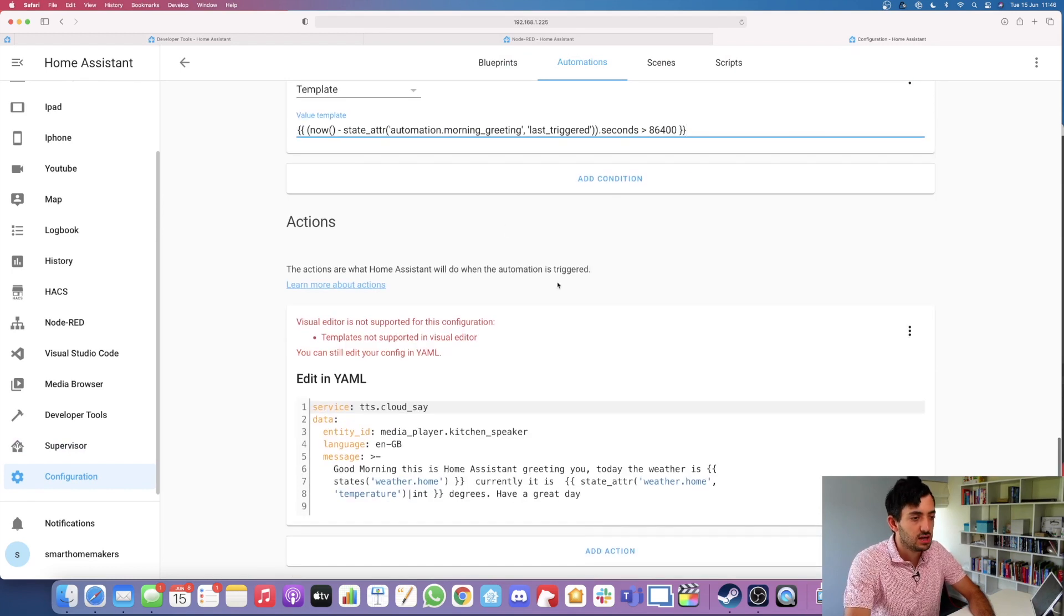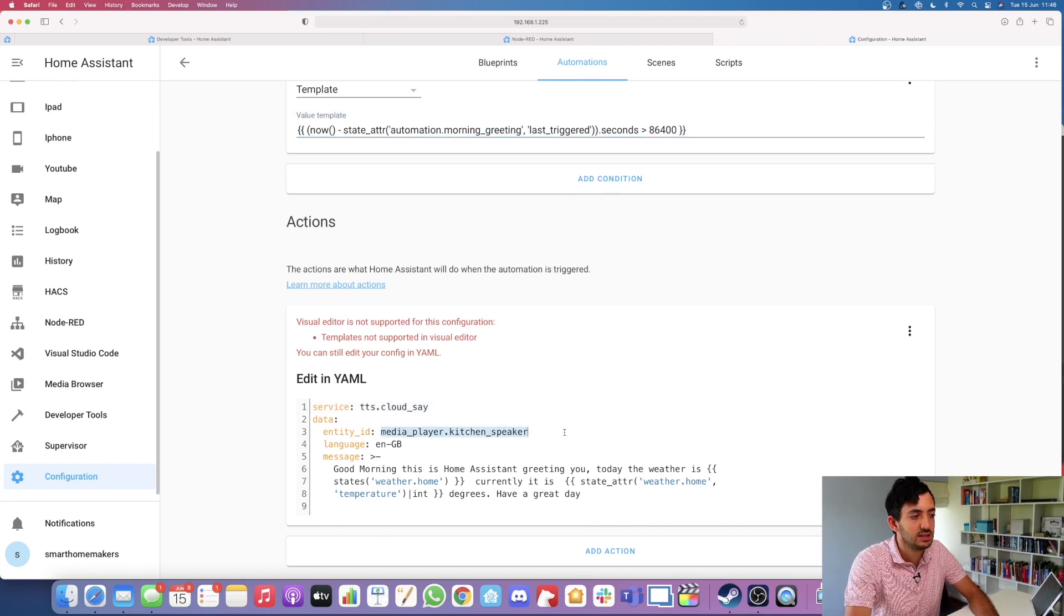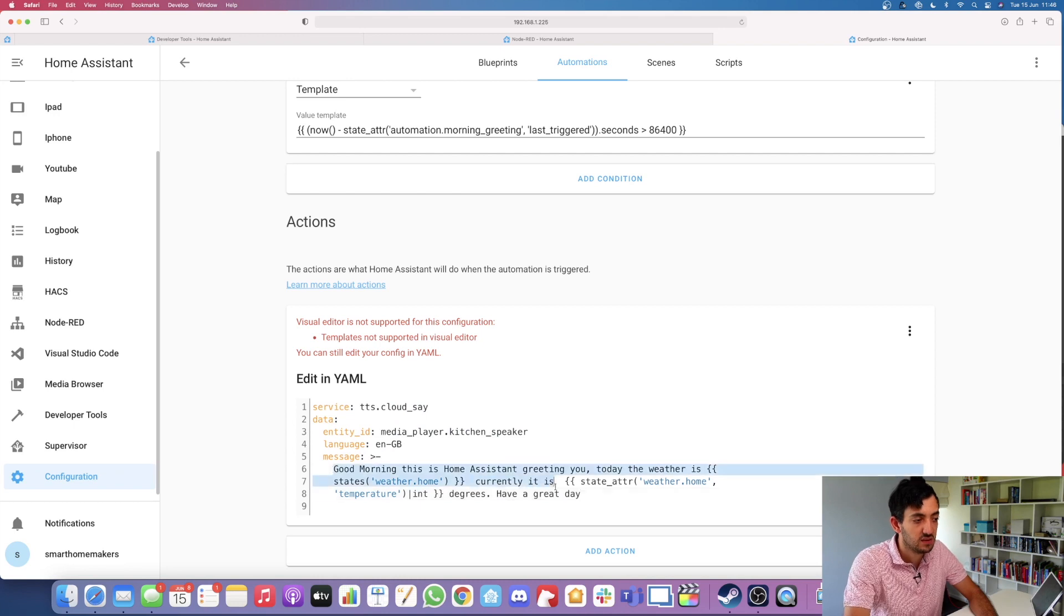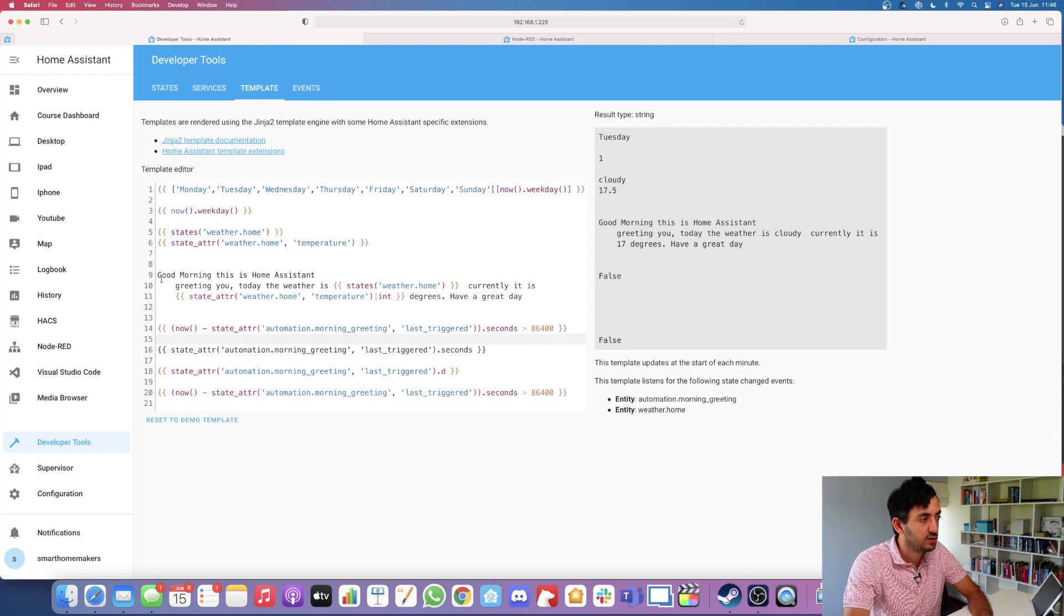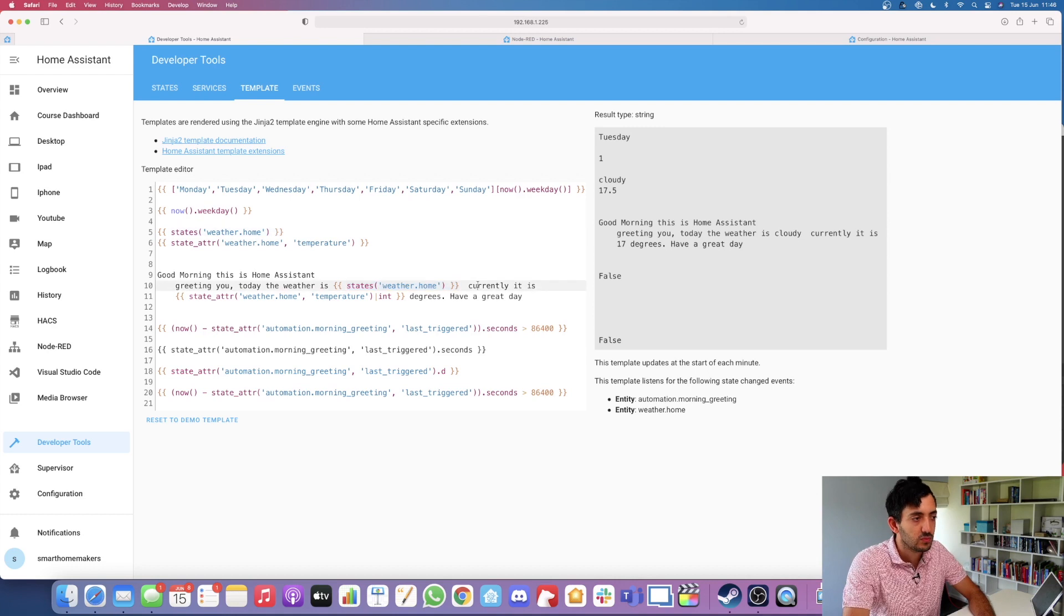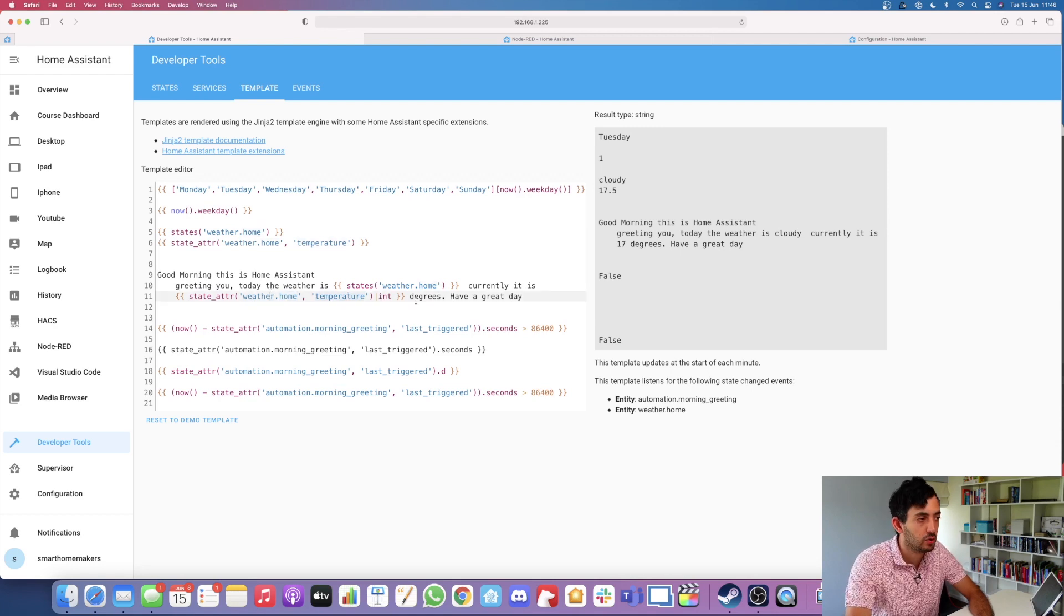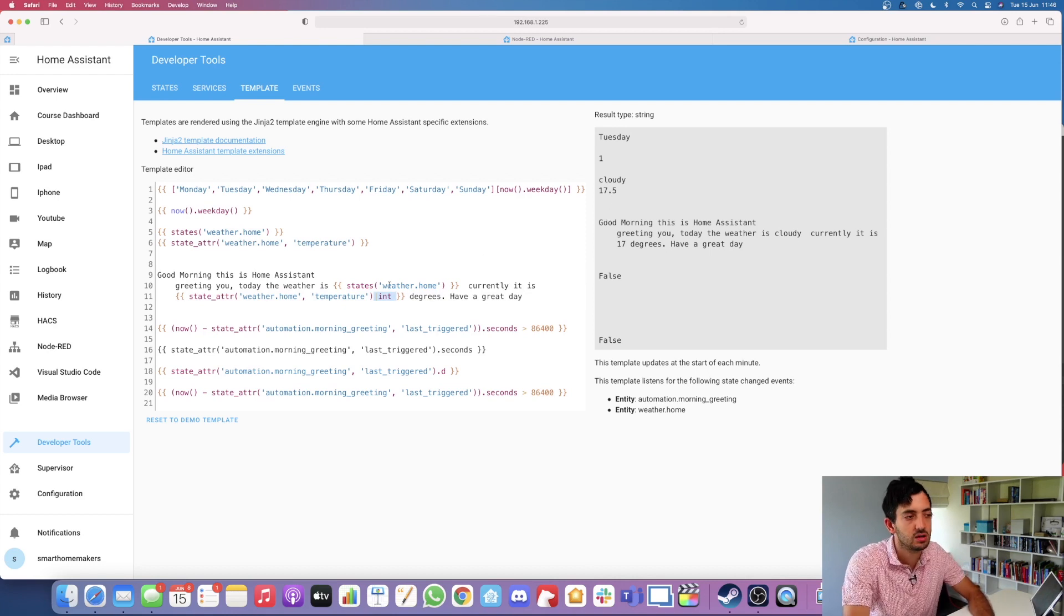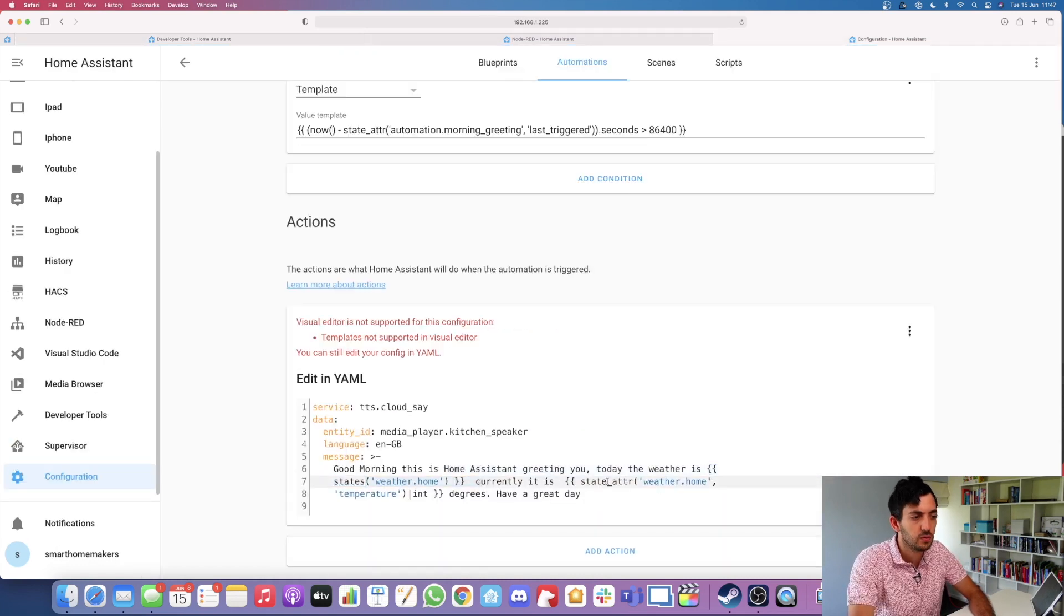Now in the action section of the automation, we're using our cloud_say, we've got our entity ID which is a kitchen speaker, we've got a language en-GB, and we have this message. The message is basically exactly the same as the message that Node-RED was saying. You can see the message over here just says: 'Good morning, this is Home Assistant greeting you. Today the weather is,' and we're using states. We're using this state weather.home to get the actual state, and we're using the state_attr to get the temperature of weather.home expressed in integers. The reason why it's expressed in integers is because we just want whole degrees, we don't want that precision. But that's really up to you. And you can say: 'have a great day.' It's similar to what Node-RED was doing, but it's just a different syntax.